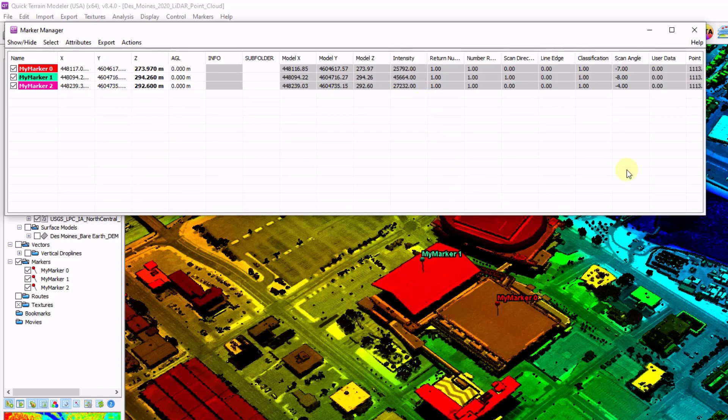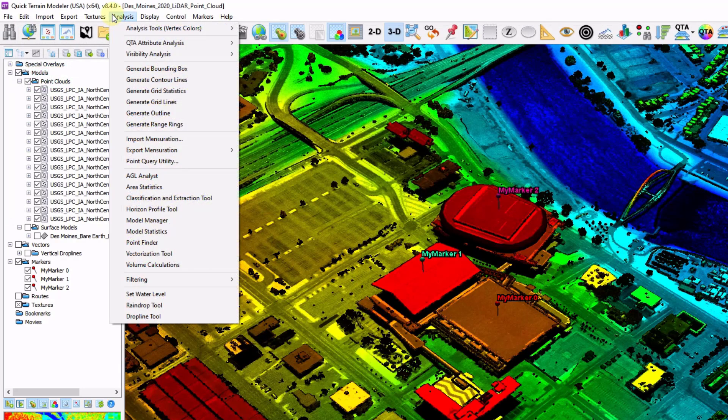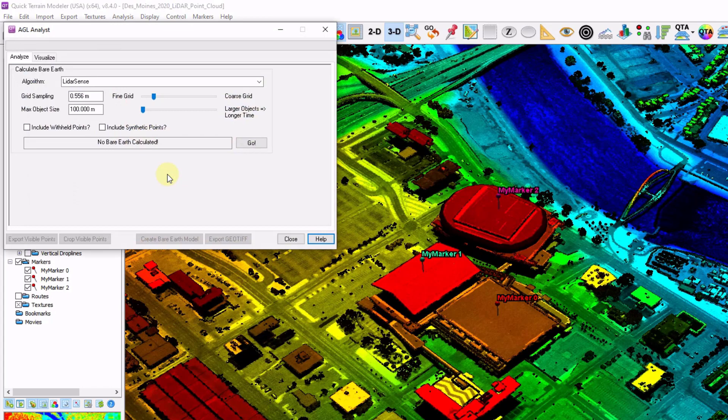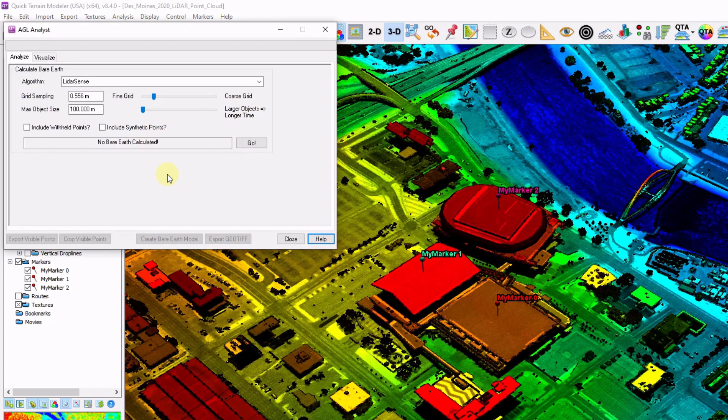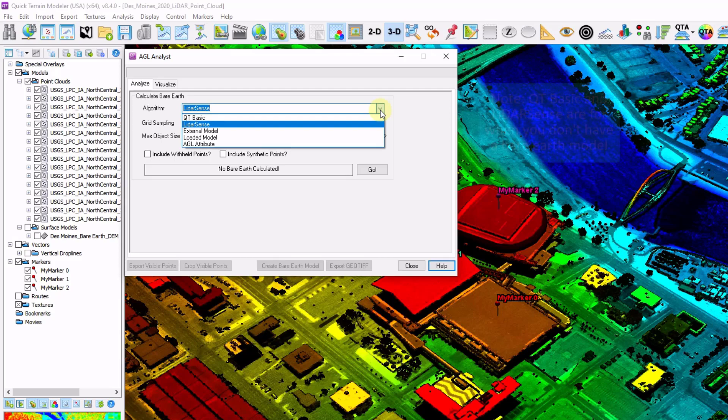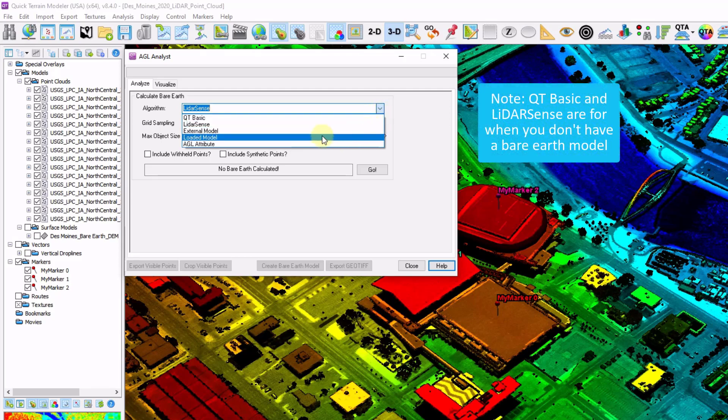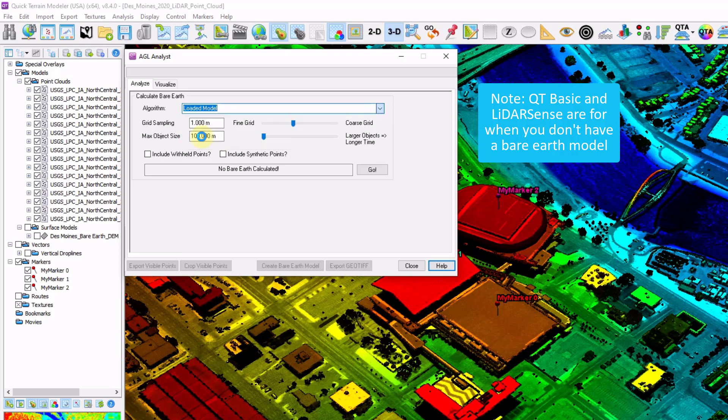Next up is above ground level analysis or AGL analysis. I'm going to go to analysis, AGL analyst. A couple of different ways to calculate. We have a few different algorithms to choose from as well as if you're going to use an external or loaded model. Since I already have a bare earth DEM, I'm going to choose my loaded model. I'm going to click go. Now I've got to select which model I want to compare it to. And it's the DEM.